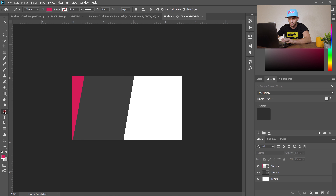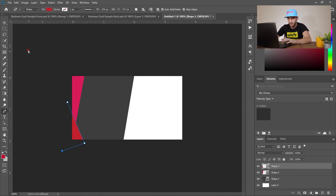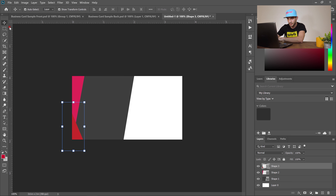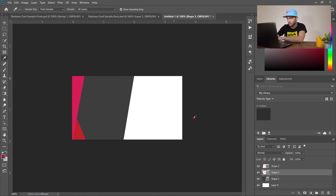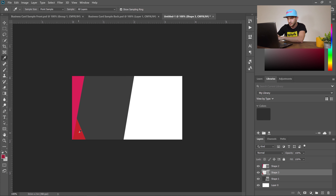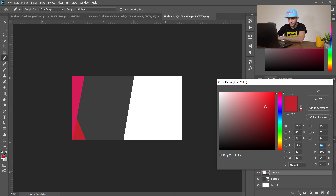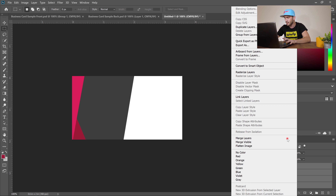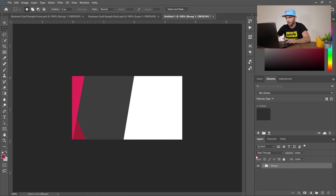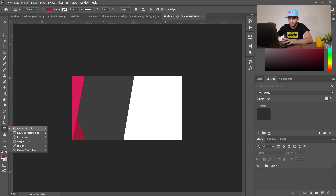Use the same pen tool with a darker color, click to create another shape, and move it to the right. Select the layer and place it beneath the first shape. Use the eyedropper to sample the same color, then double-click to confirm. Group all these layers by holding Control, clicking each one, right-clicking, and selecting Group from Layers, then hit OK. Now go to the rectangle tool.